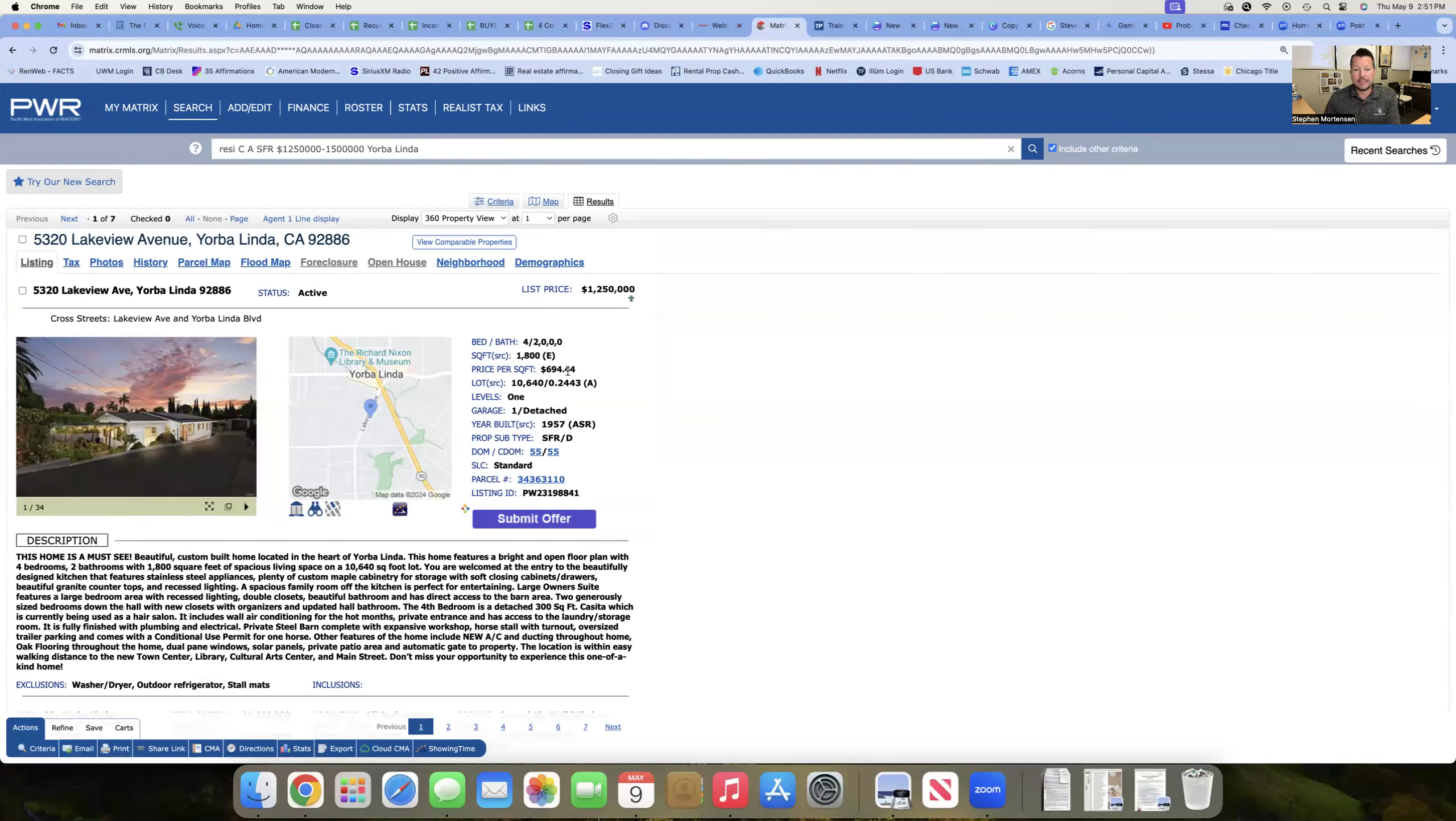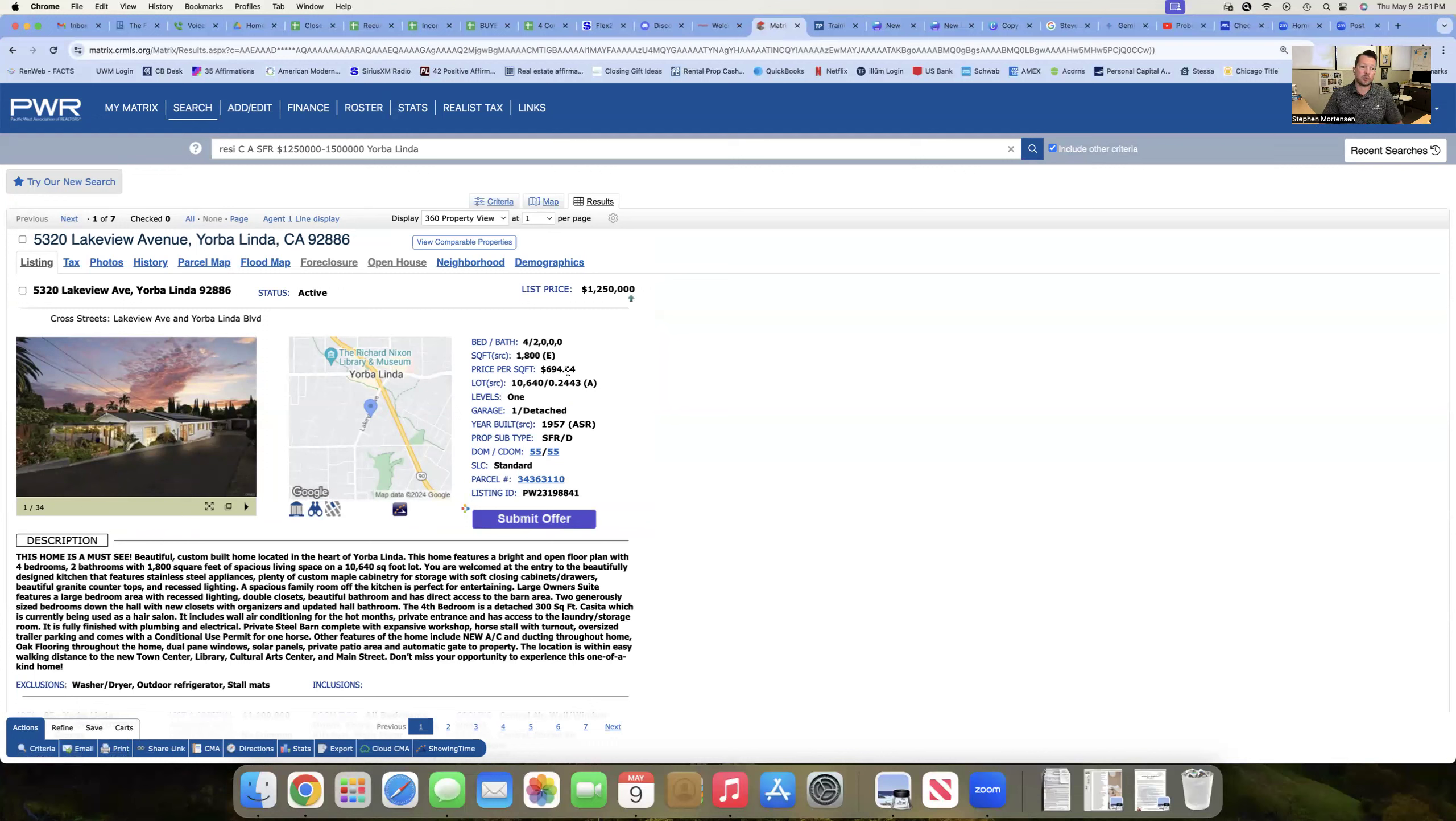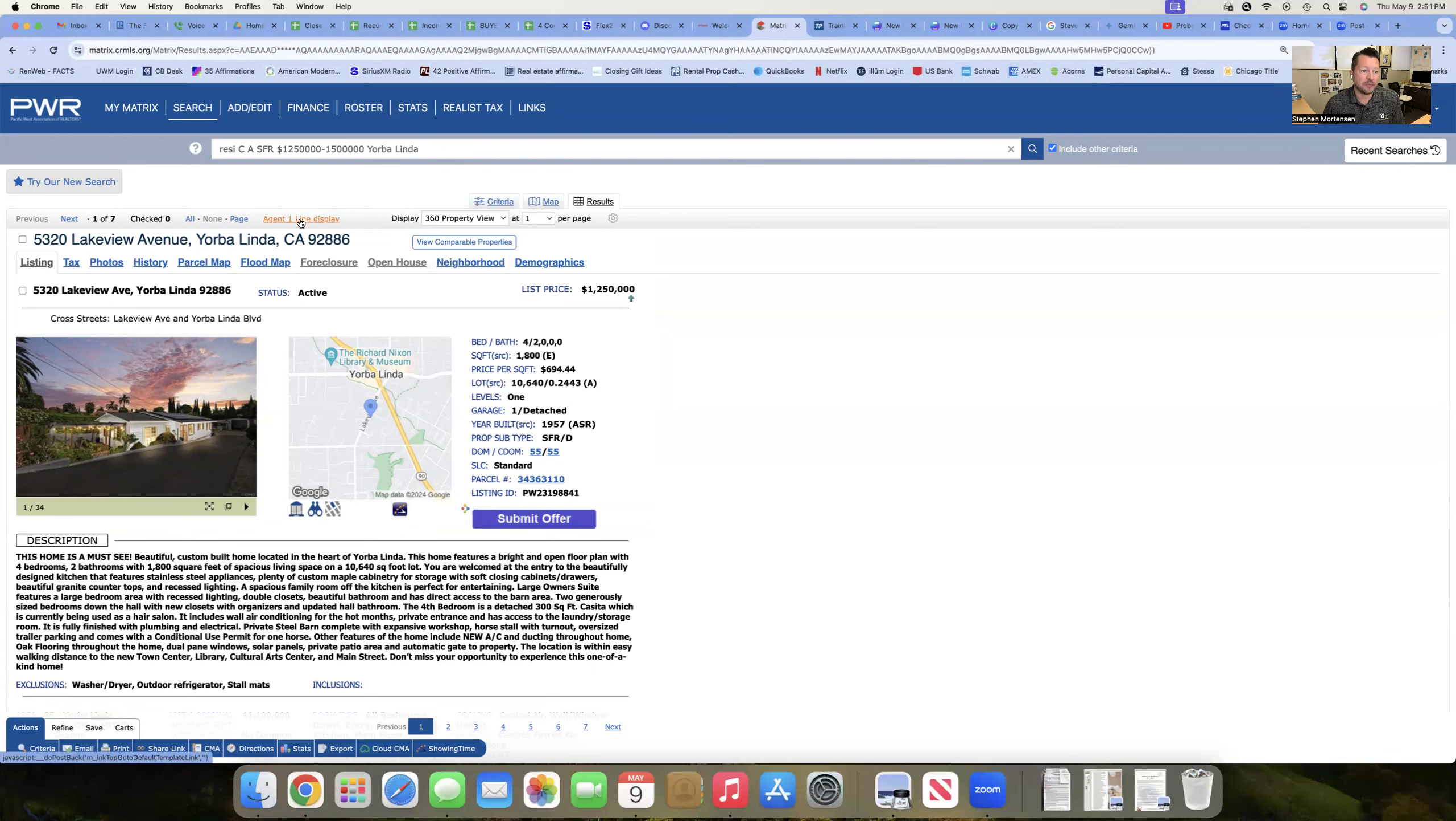But at the entry-level price of $1.25 million, this is a pretty nice house. It buys you nice schools, it buys you a nice neighborhood, and it's a nice-looking property in and of itself.